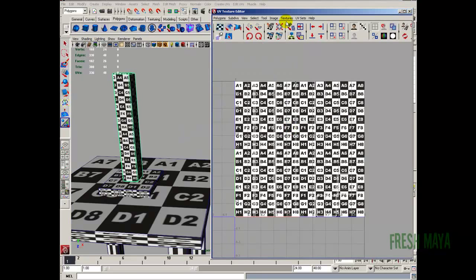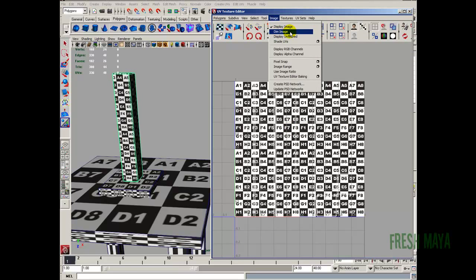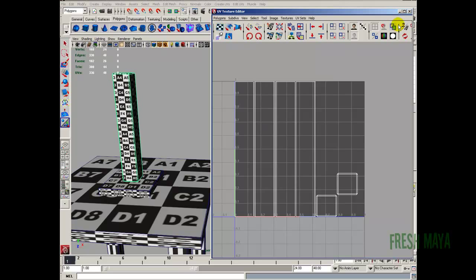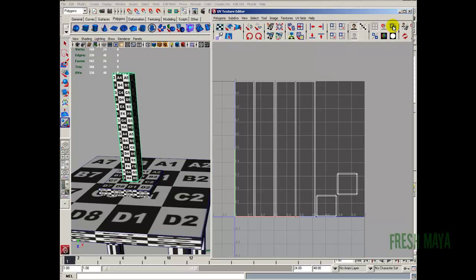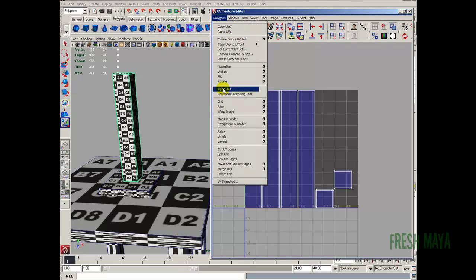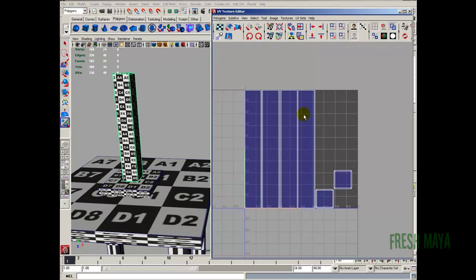It's kind of hard to see, so I'm going to go up to image, dim image. Over here at the top, I'm going to click on the icon for the alpha — that allows me to see the UVs a little better. I'm also going to click on the toggle for the shaded UV display. Anything blue means the UVs are the right way. Anything red means the UVs are flipped. If they were flipped, we can select the UVs, go to the polygon menu, go down to flip, and it will flip them around and make them blue.